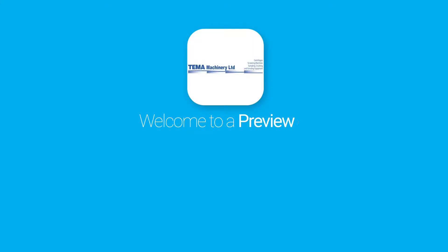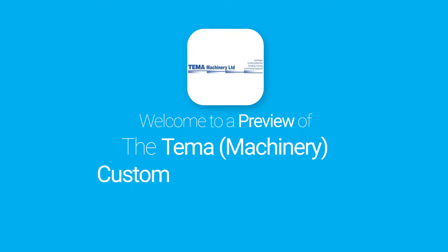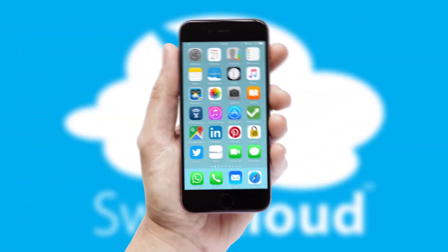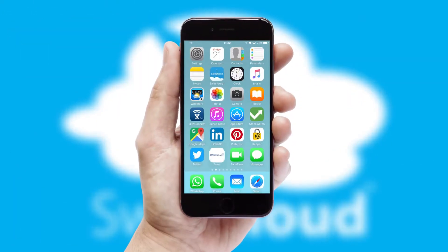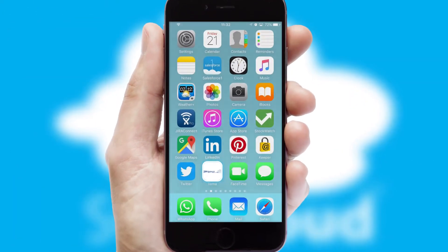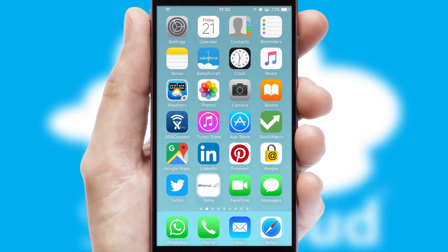Welcome to a preview of the custom mobile ordering app prepared especially for you. This is a branded app for your customers. It comes fully integrated with web ordering and includes a tablet app for your sales team.